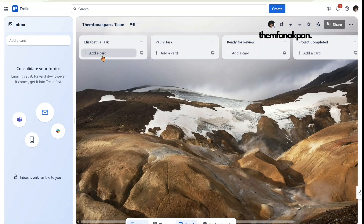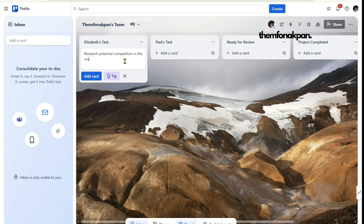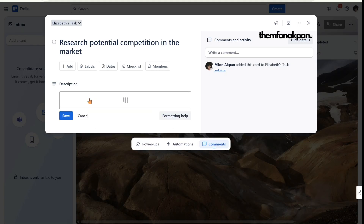To assign the first task to Elizabeth, click on 'Add Card' and write: 'Research potential competitors in the market.' I'm not going to leave this as is because Elizabeth might be confused. To provide more context to this task, click on the card and go to the description section.